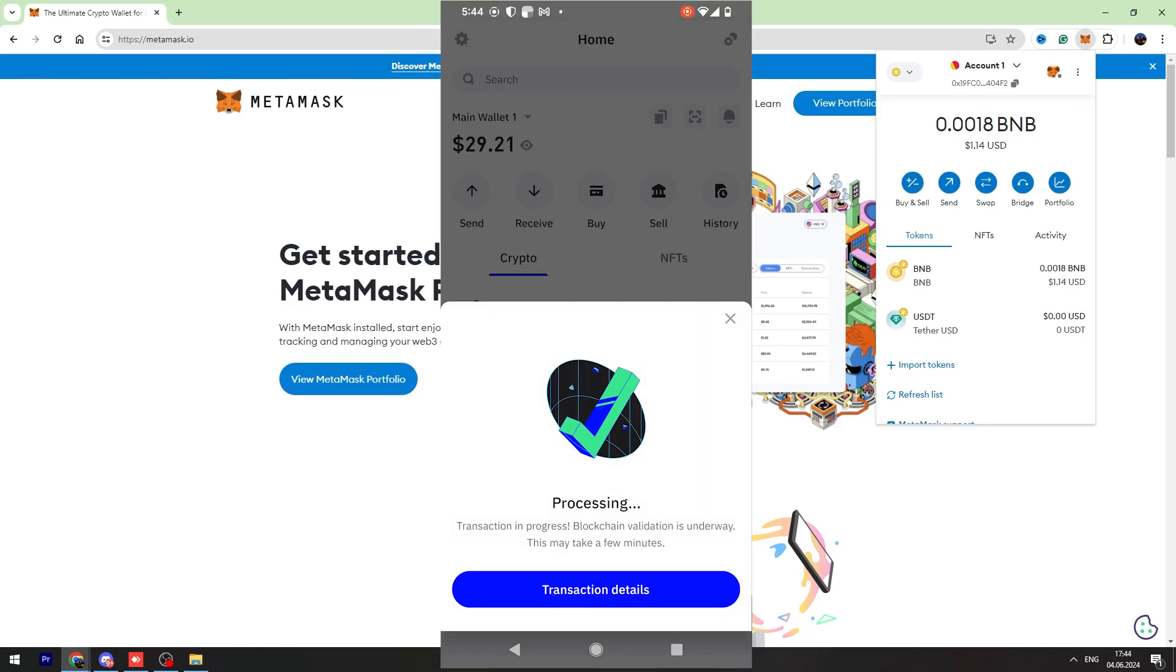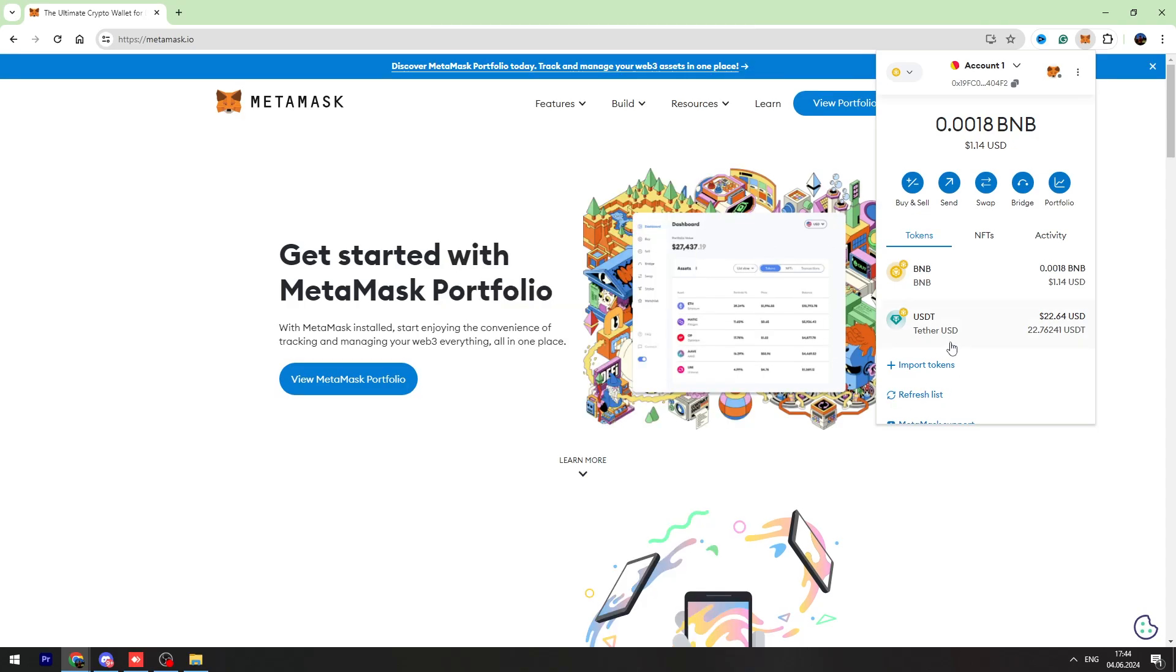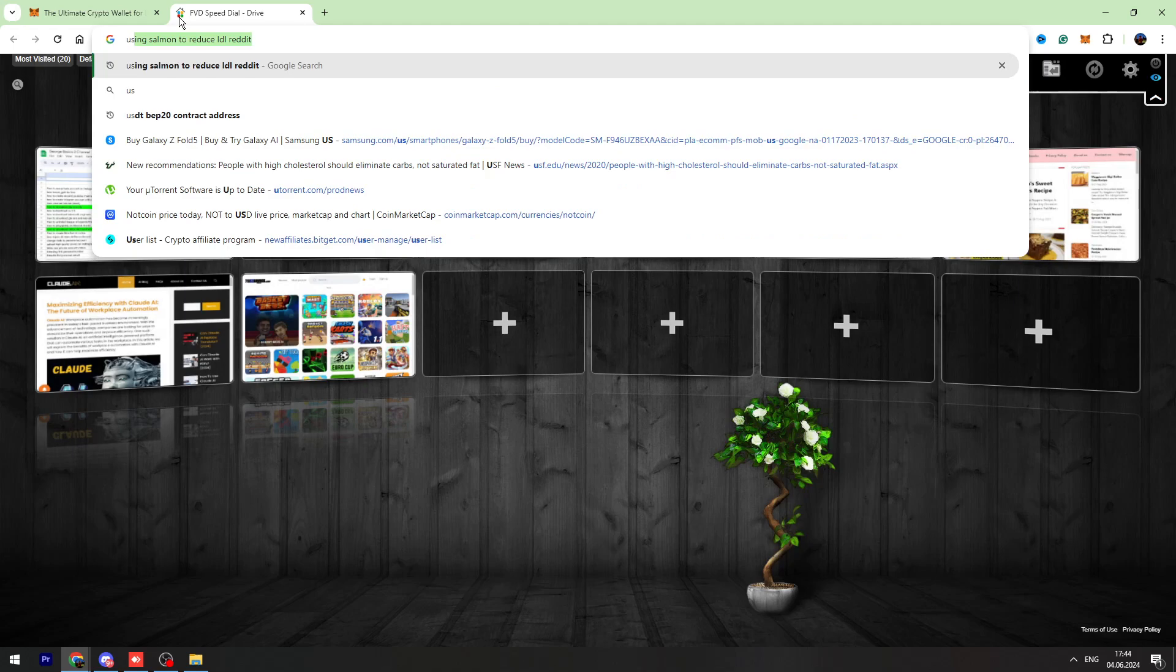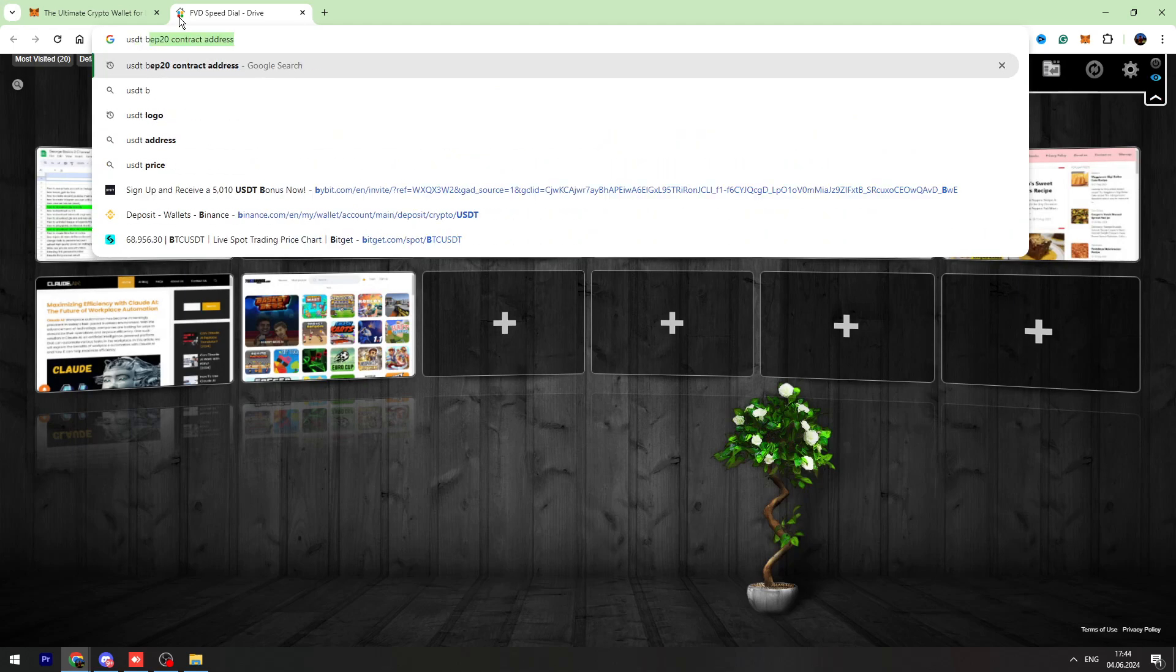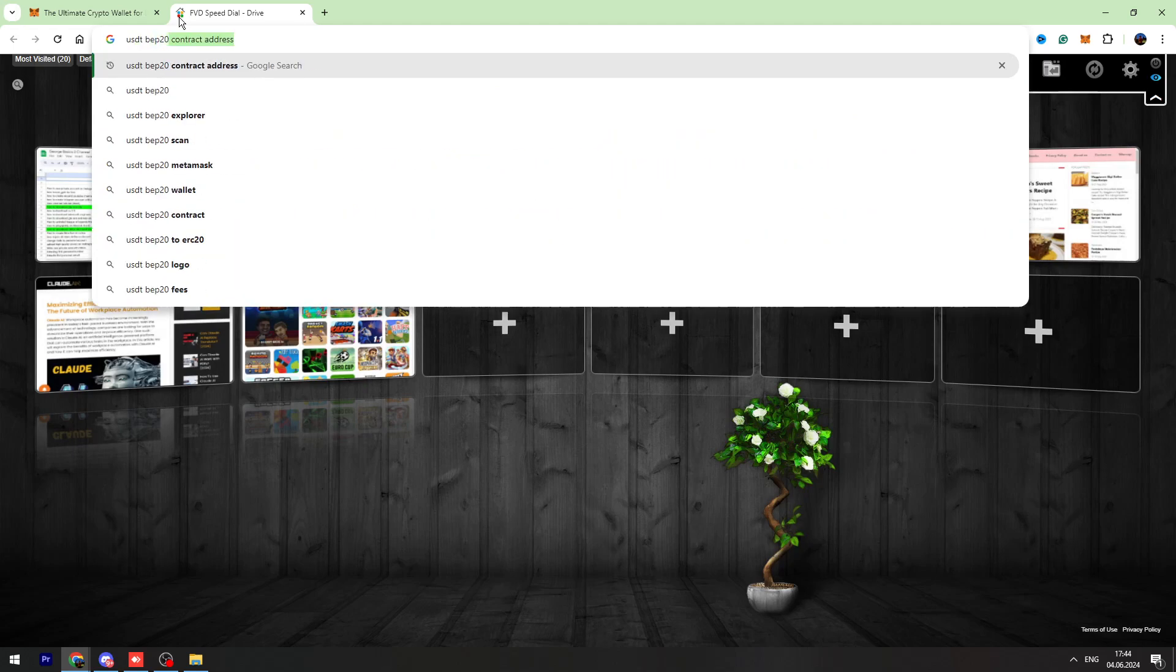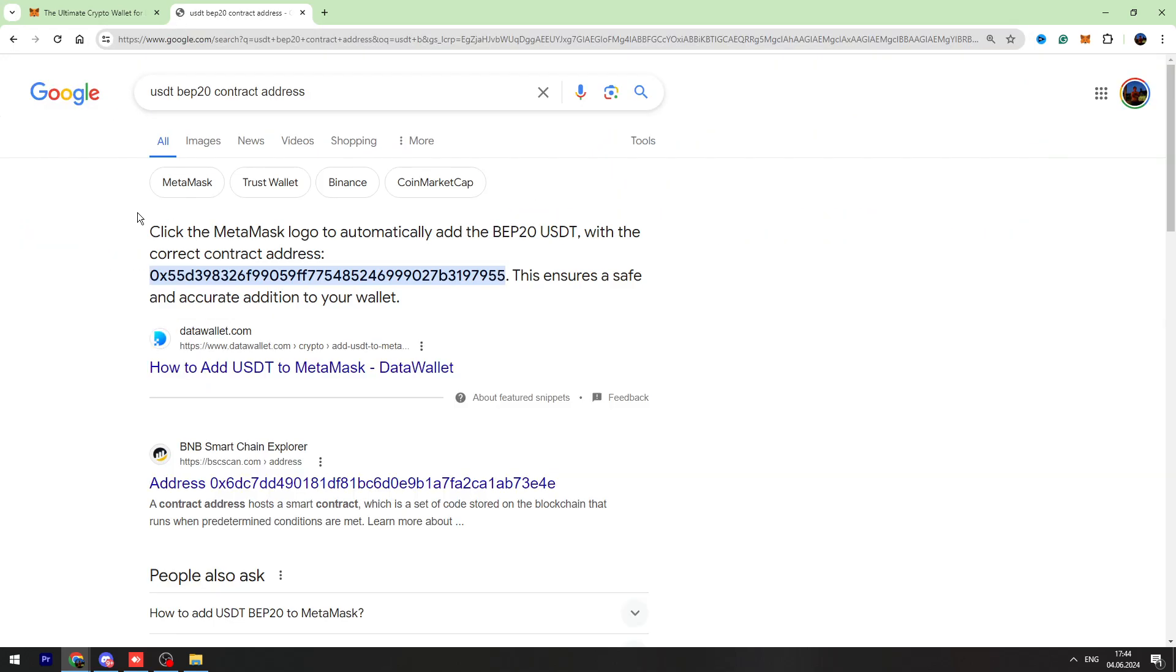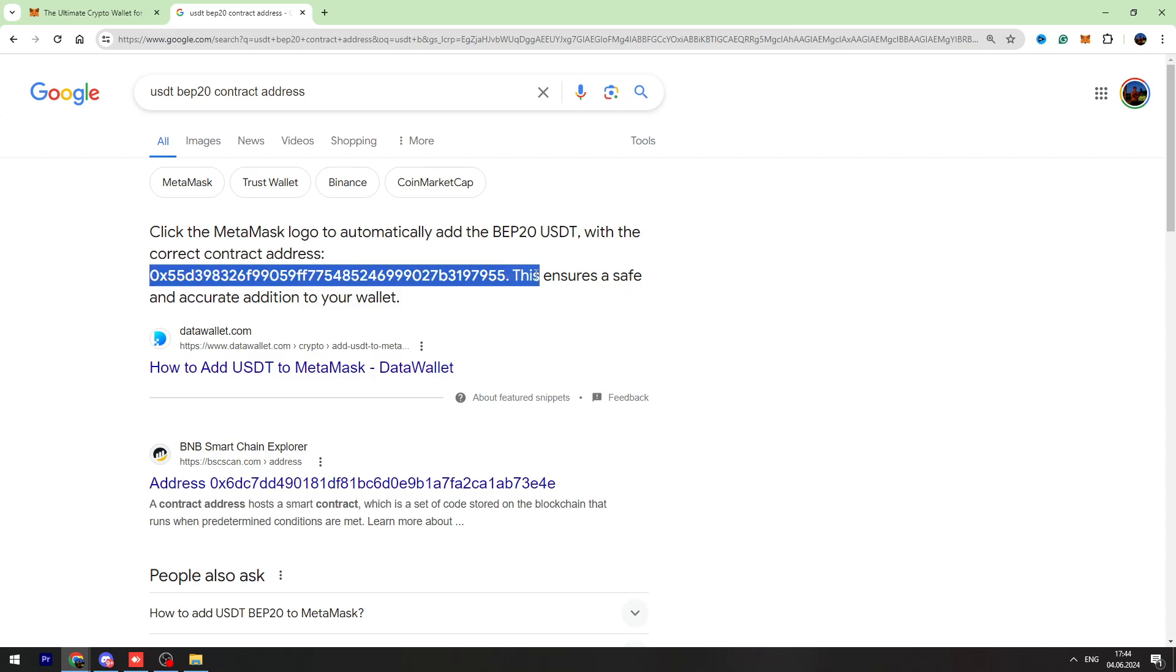As you can see, we sent our USDT to this wallet address. If you don't have USDT in the token list, you need to Google USDT BEP-20 contract address and copy this contract address from Google.